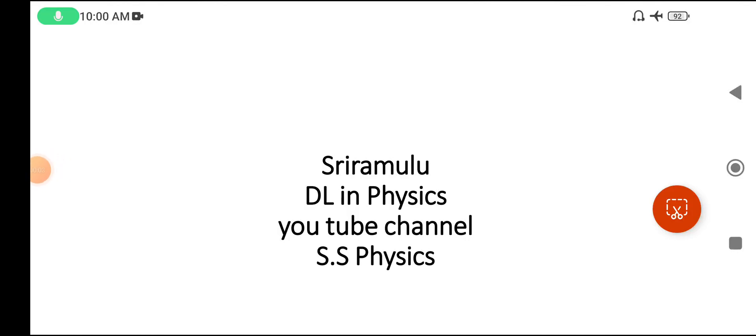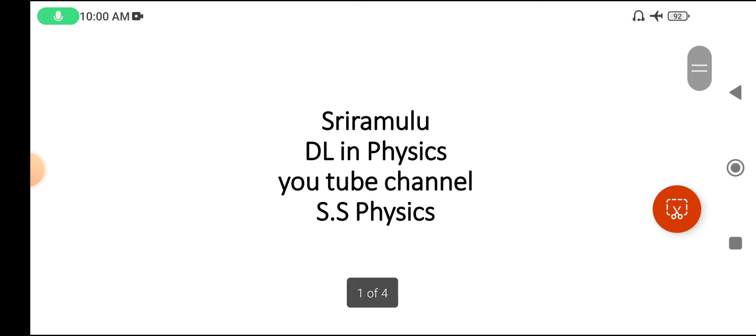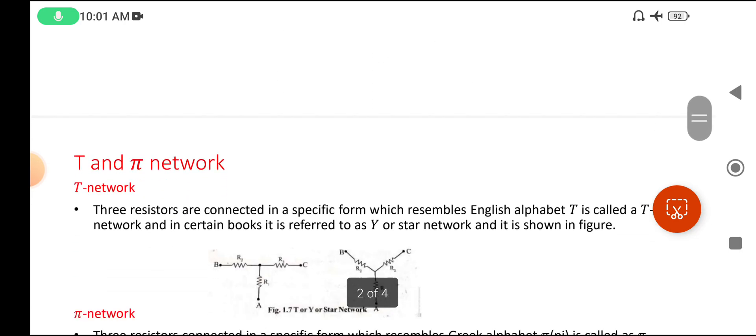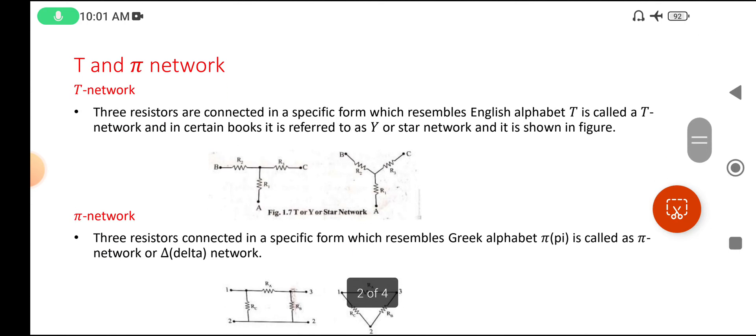Hi viewers, this is Sri Ramaloo. My name is Sri Ramaloo. The YouTube channel is S.S. Space Physics. Today's topic is T and Pi networks.